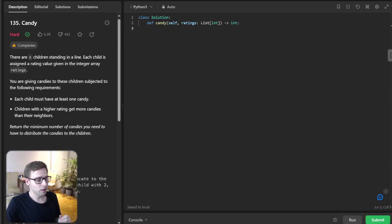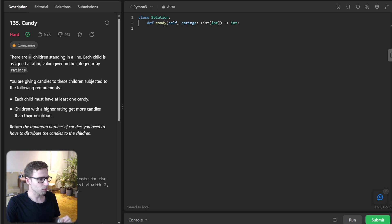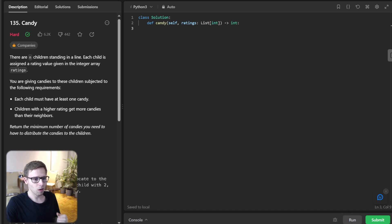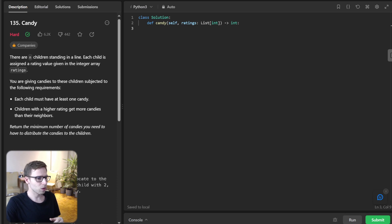Hello everyone, welcome back. Here is Van Amsen. Today we are diving into an incredibly interesting coding problem — the candy distribution problem. It's a problem that not only tests your coding skill, but also your problem-solving ability. So trust me, by the end of this video, you won't look at candies the same way ever again. So let's jump right in.